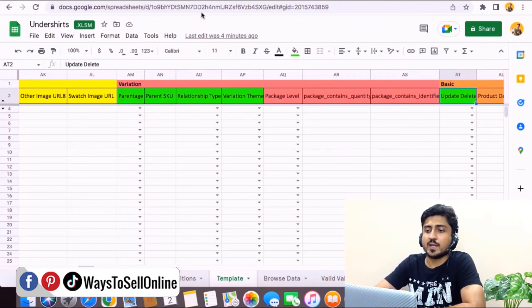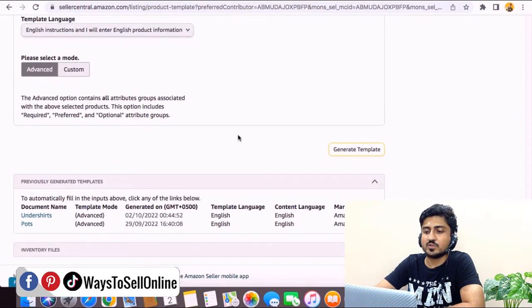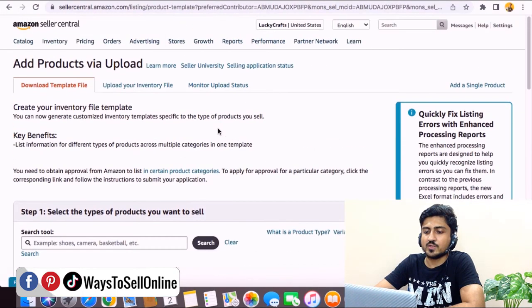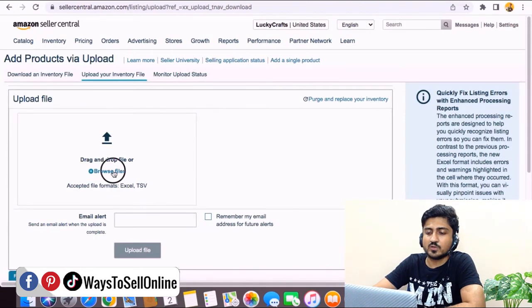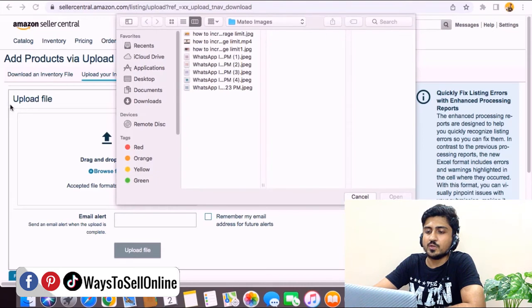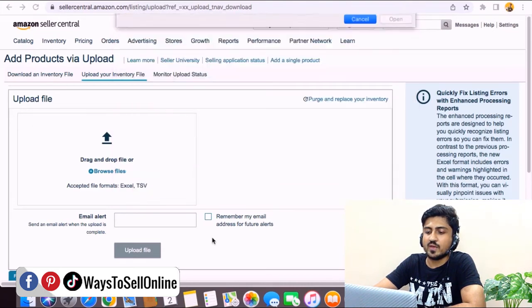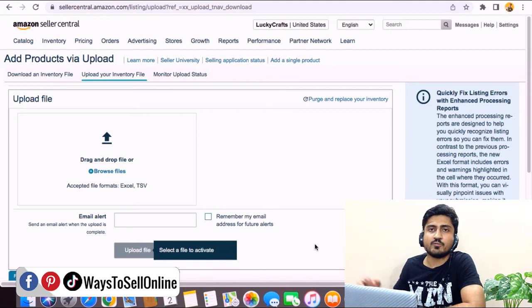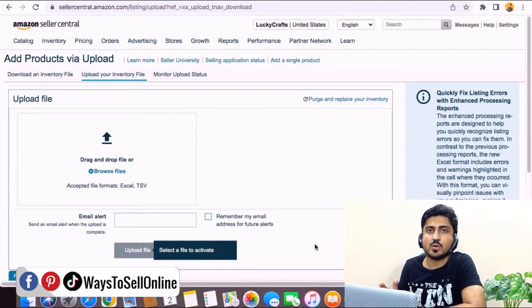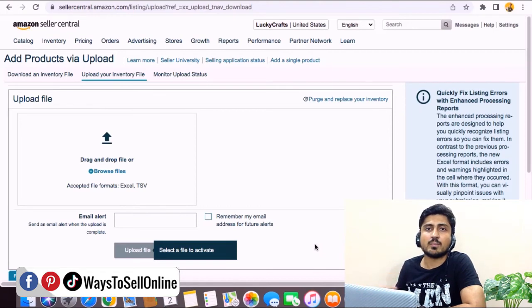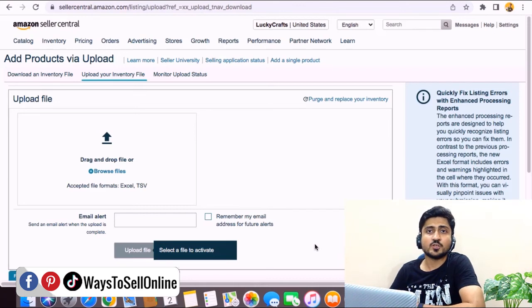After filling out all the data, save the file. Go back to Seller Central on the same page where you downloaded the file, scroll up, and click 'Upload Inventory File.' Click 'Browse File,' select the file you just saved from your computer, and click 'Upload File.' After uploading, wait at least 30 minutes to one hour. After that, your listing will be updated on Amazon Seller Central and on Amazon.com, and you'll be able to see the listing variations on your listing.